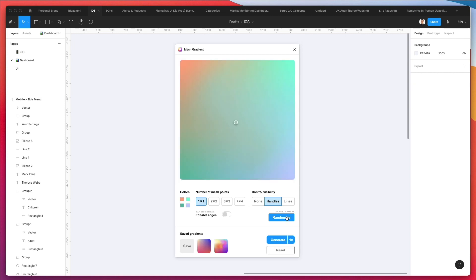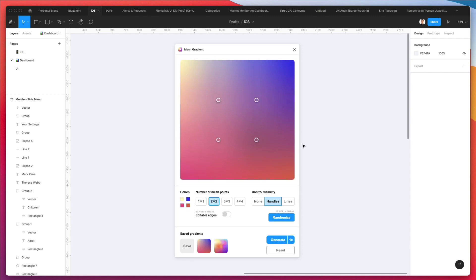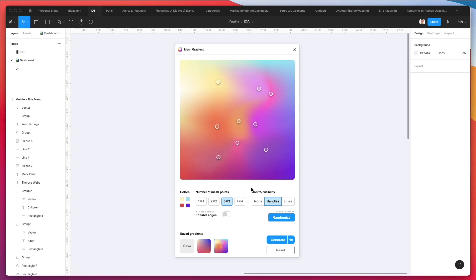Then of course you can decide, okay, I really like this type of gradient, or this other one. Let's add a little bit more mesh points and maybe recreate some of those styles.